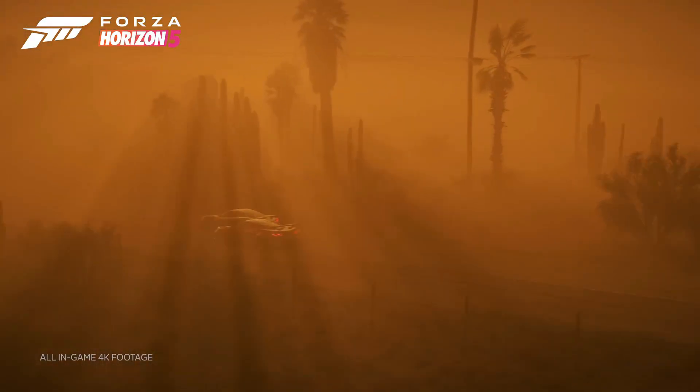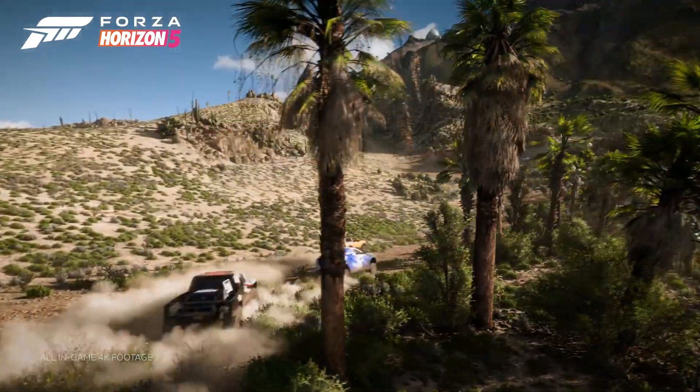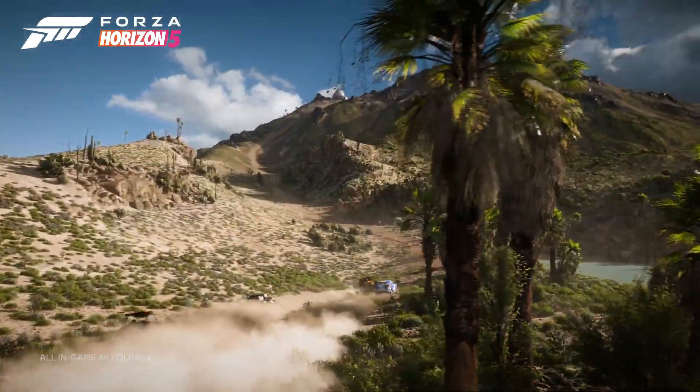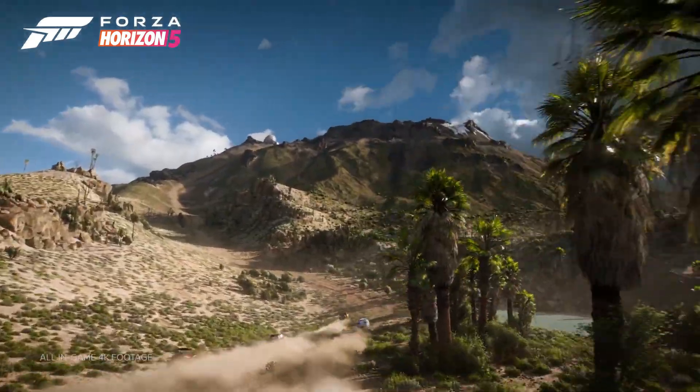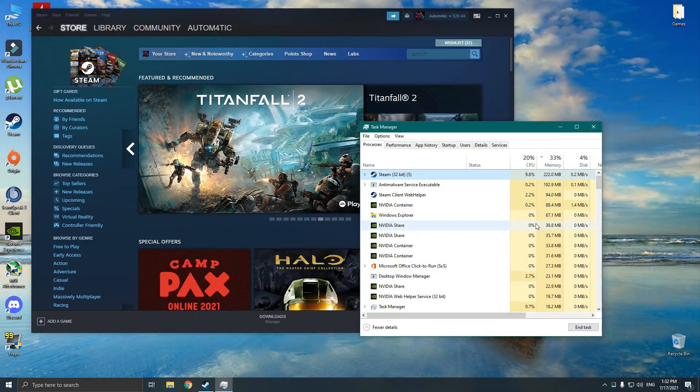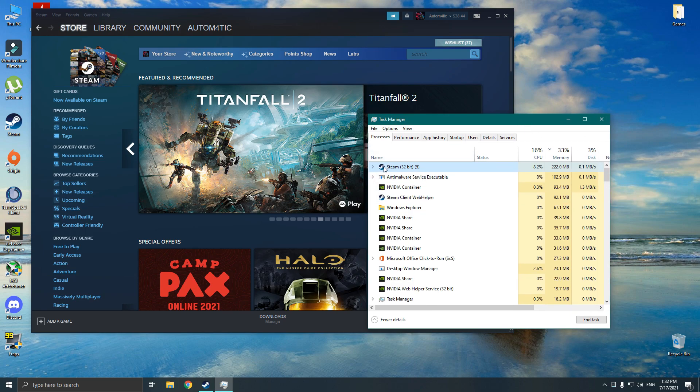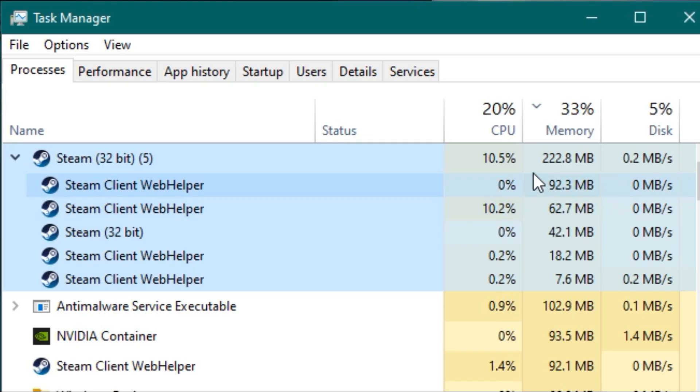Before moving into the tutorial, let me give you guys a quick example on the performance difference you are getting. Now let's run the regular version of Steam. As you can see, it uses a significant amount of RAM as well as processing power.